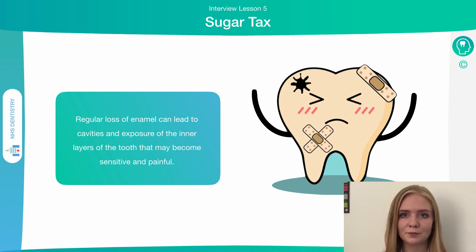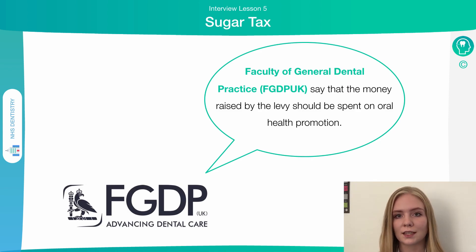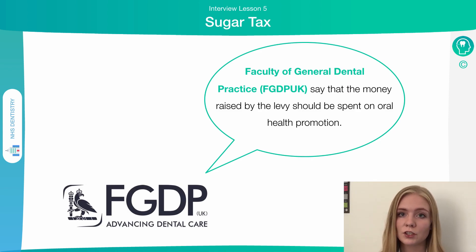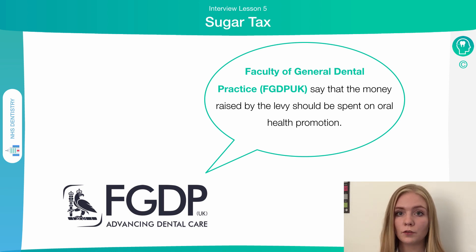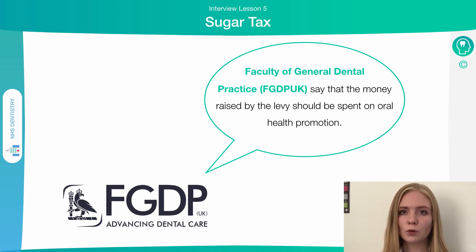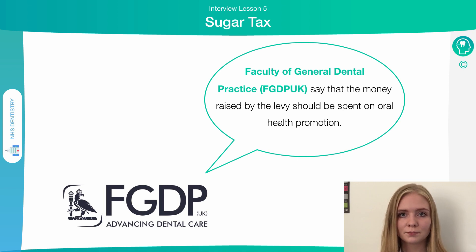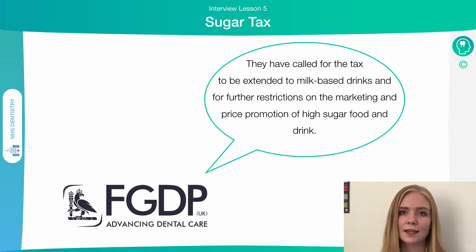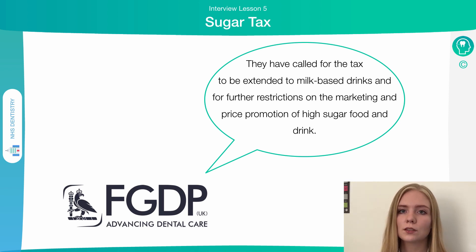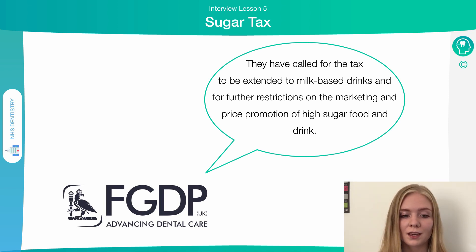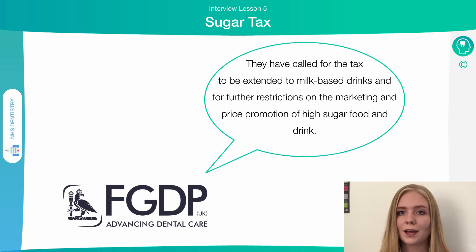The Faculty of General Dental Practice has said they think the levy should be spent on oral health promotion — putting the extra money from taxing sugary drinks into promoting good oral health to prevent oral disease. They've also called for the sugar tax to be extended to milk-based drinks. Although milk-based drinks have slightly different sugars, it's still sugar which can feed oral bacteria and influence tooth decay.